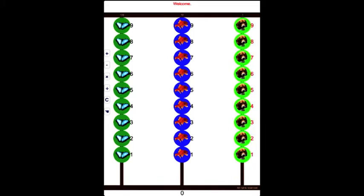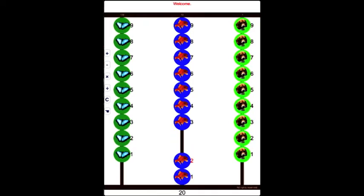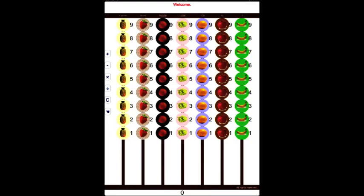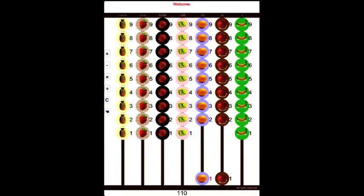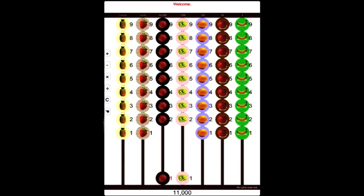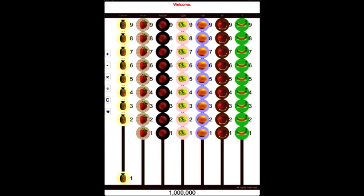Now you see how it works. Let's try some other numbers: zero, ten, one hundred, one thousand, ten thousand, one hundred thousand, one million.